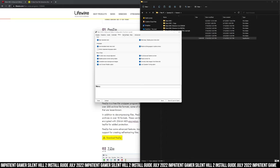You have to have the controller on before the game starts. If you turn it on after the game starts, it won't work. That is an issue that is easy to fix — just turn the game off and turn it on again with the controller already on. That fixes that.